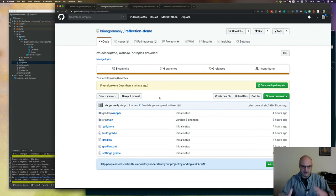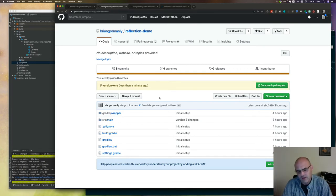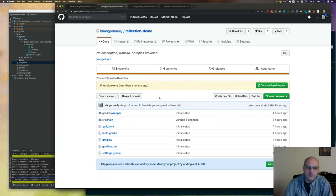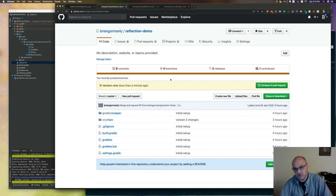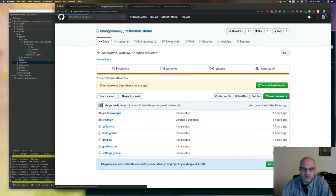I'll also try to consistently use the terminal with the font enlarged as well. One thing I want to point out about this repo is that I have a bunch of branches. As you're following along, you can actually check out different branches and they're going to coincide with where I go. I'll try to remember to point out when I change branches - you should see me doing it in the video.